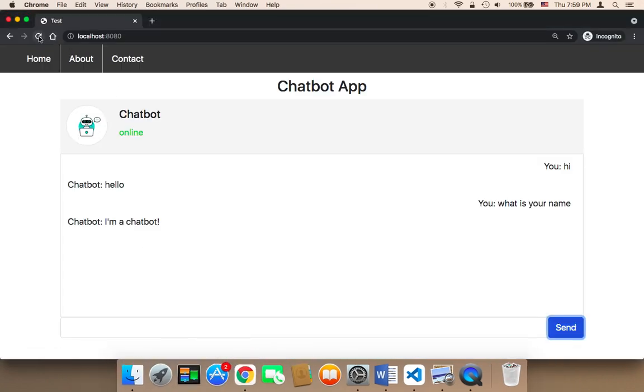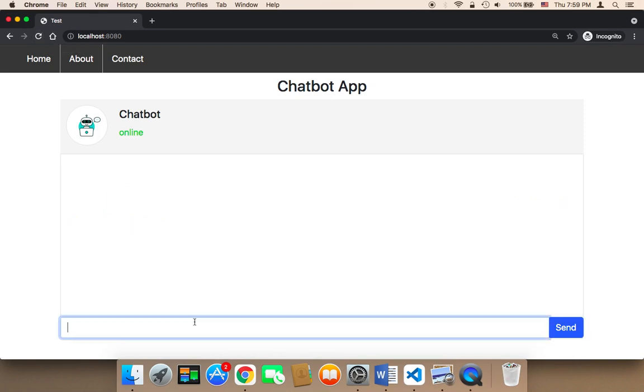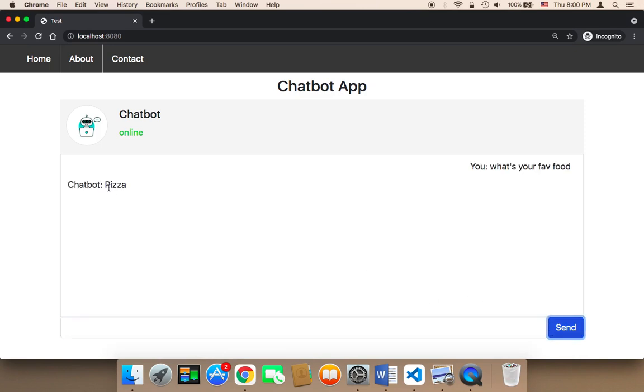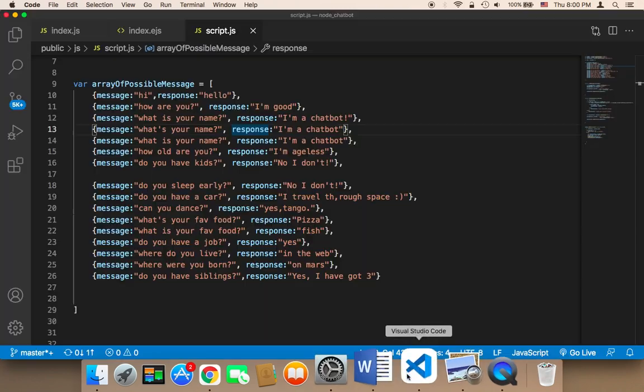So now in the browser, if I refresh, for example, here I'm going to say 'what's your favorite food,' and if I click on send, as you can see, it's going to say here 'pizza.'